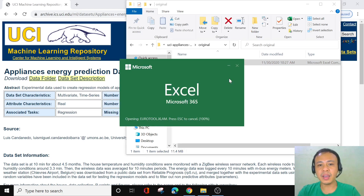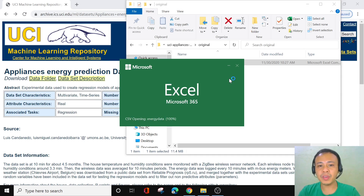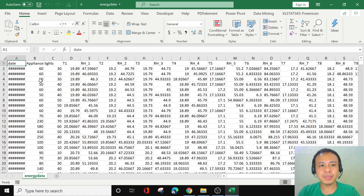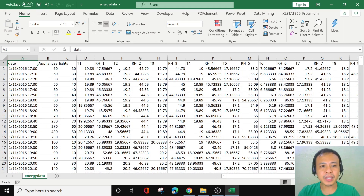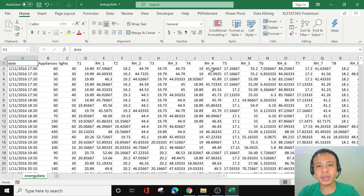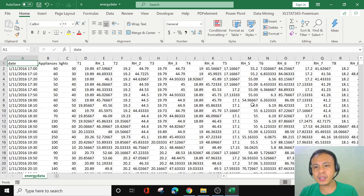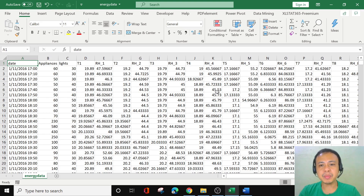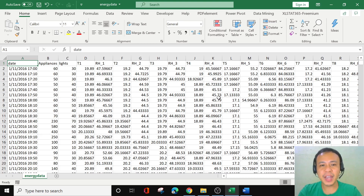The data is in Excel, and we can see the different variables or attributes of the dataset. We have the date, appliances, lights, then T1, RH1, T2, RH2, T3, RH3, T4, RH4, T5, RH5, and more. You might wonder what these abbreviations mean — the attribute names are very long, and this dataset uses its own unique abbreviation for the attributes.